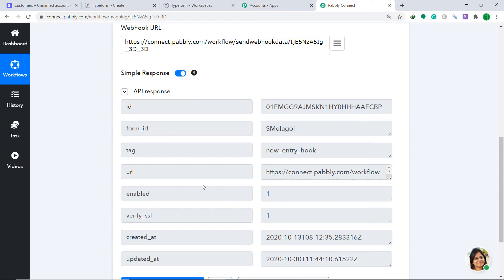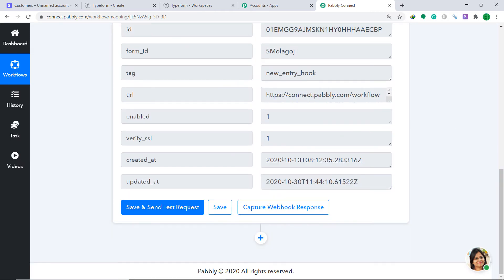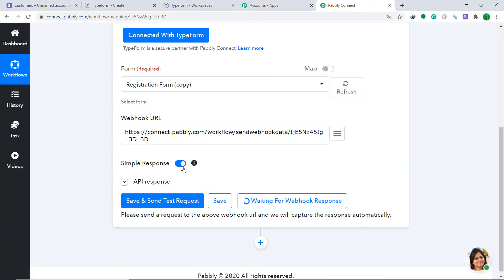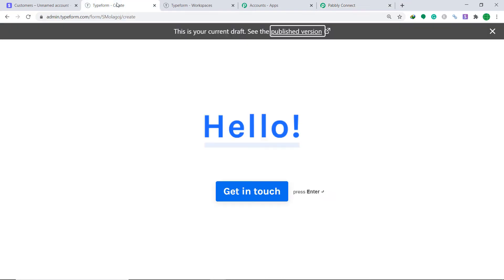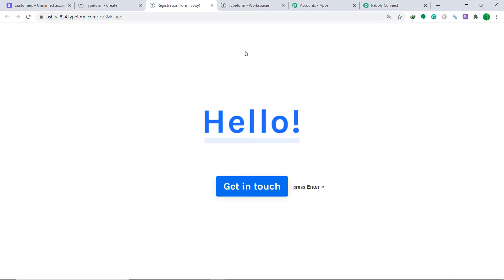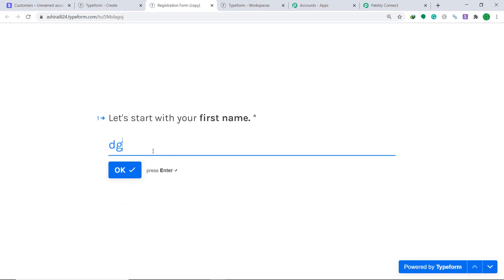This means that whenever an entry is made in Typeform, it will send the data to Pabbly Connect. To ensure that Pabbly Connect captures this data, click on the button called Capture Webhook Response. It is now showing it is waiting for a webhook response, so let's create an entry in Typeform.